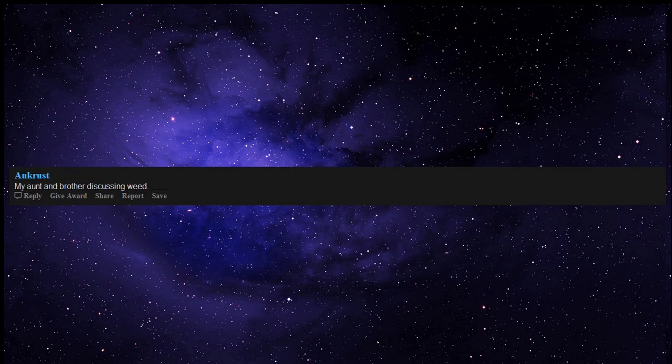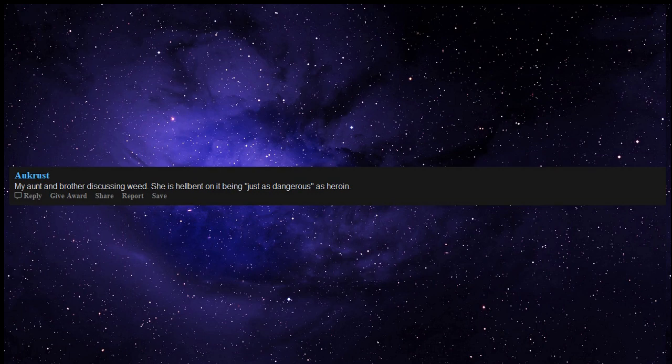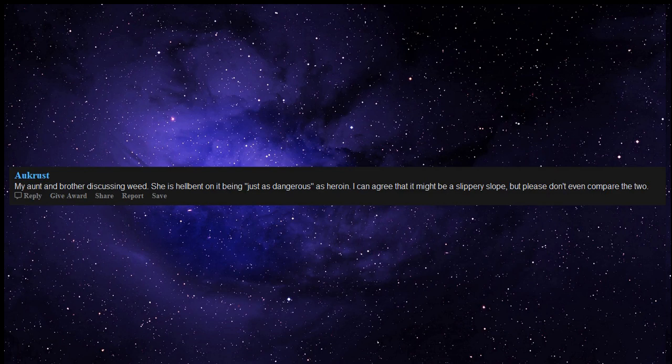My aunt and brother discussing weed. She is hellbent on it being just as dangerous as heroin. I can agree that it might be a slippery slope, but please don't even compare the two.